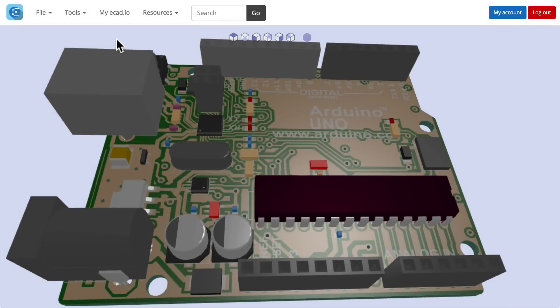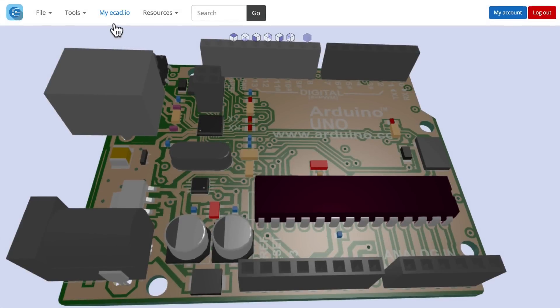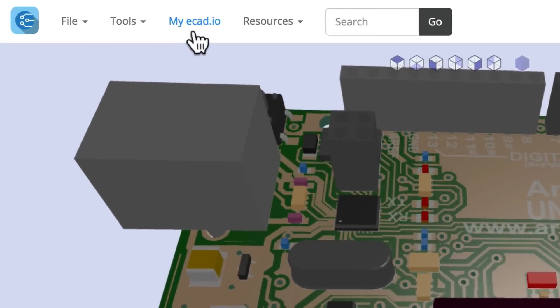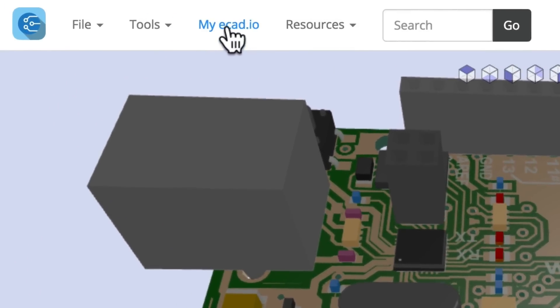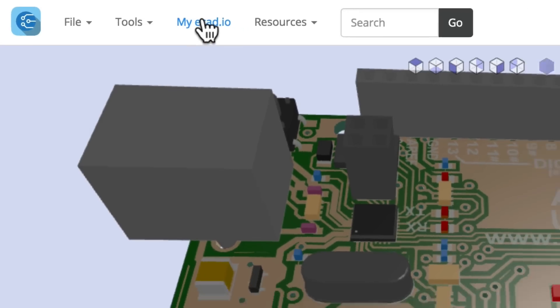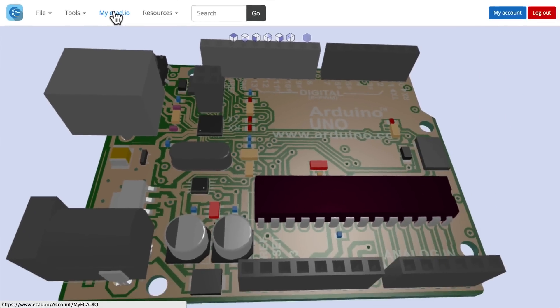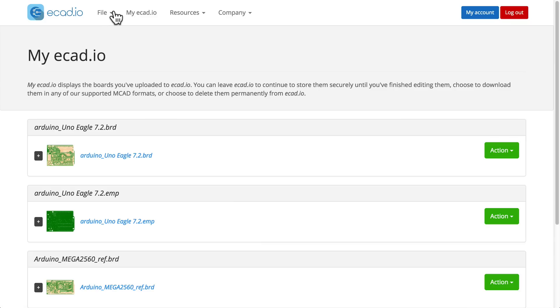Now that your board has detailed components, it's time to export for MCAD. To do so, click MyECAD.io to open the list of your boards.